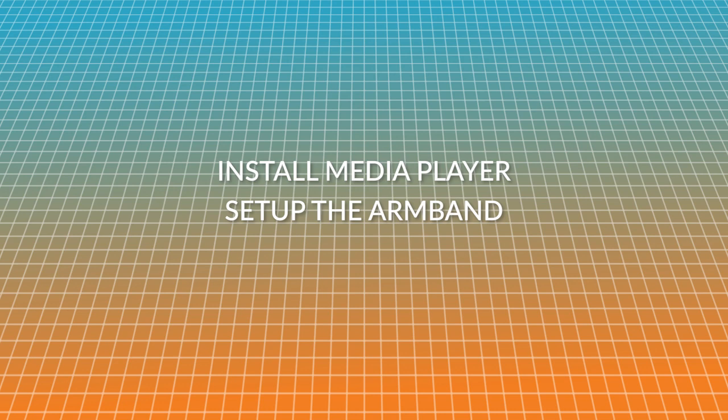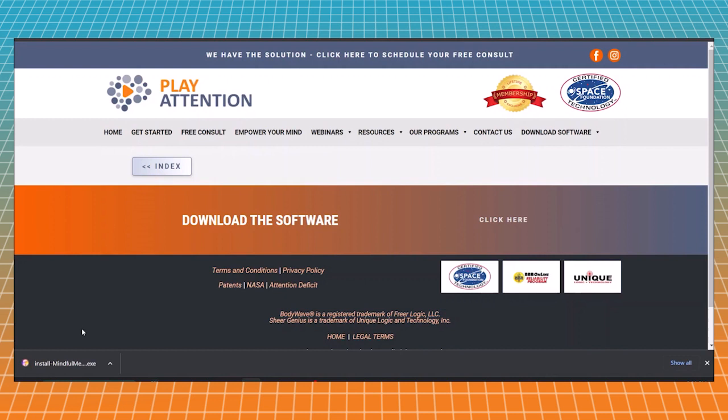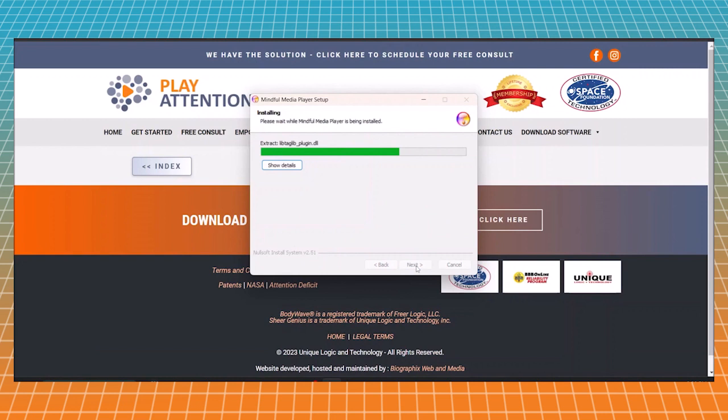In this video, I'm going to show you how to install your Mindful Media Player, set up the armband, and download your videos. Once you've downloaded the installer for Mindful Media Player, let's go ahead and run that file so that we can get it installed on our machine. It will install automatically to your desktop, so it'll be easy to find.